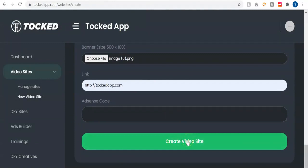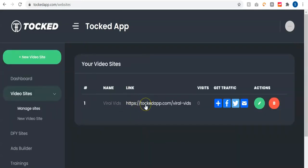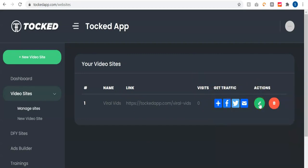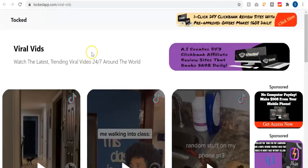Let's see the magic happen now. As you can see, our video site has been created. You can see the name of the site, the link, the number of visits, and we can get traffic from over 200 traffic sources. You have action options where you can edit your site's details or delete it. Let's preview the site to see how it looks — I'm going to click here to view our website.